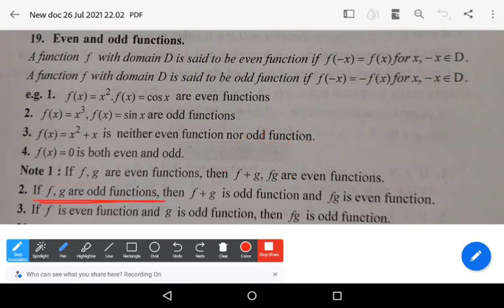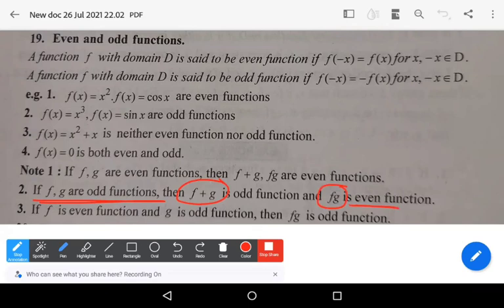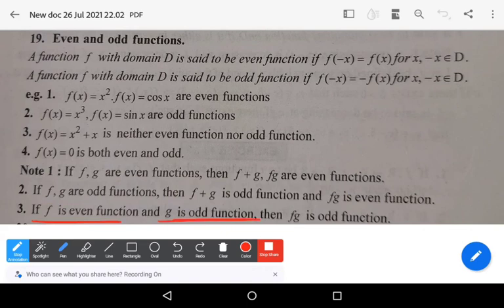If f and g are odd functions, then their sum is an odd function, but their product is an even function. Remember: the sum of two odd functions is odd, the product of two odd functions is even. And if f is an even function and g is an odd function, then their product f·g is an odd function.